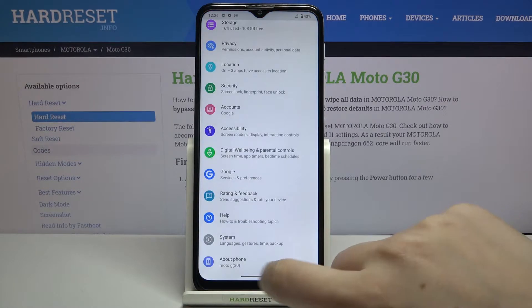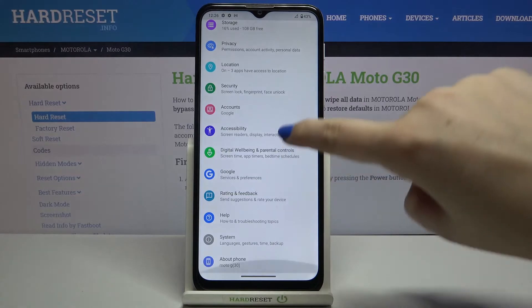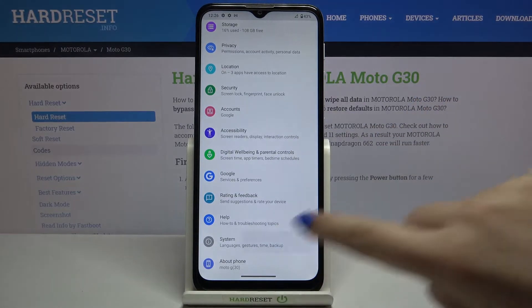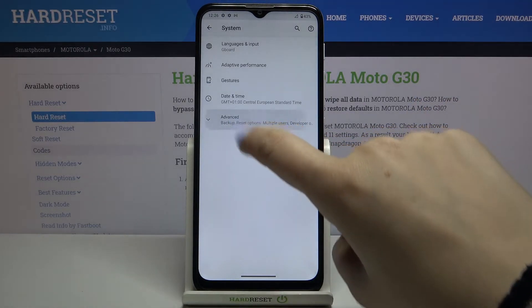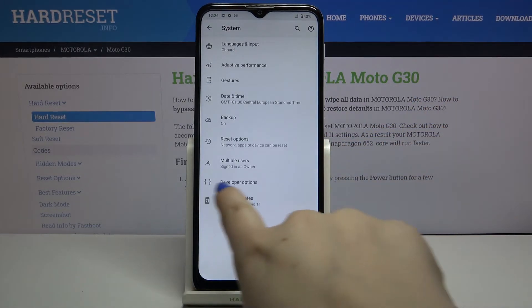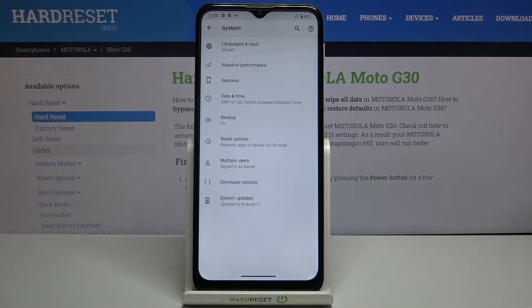So firstly we have to enter the settings and scroll down to the very bottom and tap on System. Now let's tap on Advanced and here we've got Developer Options.